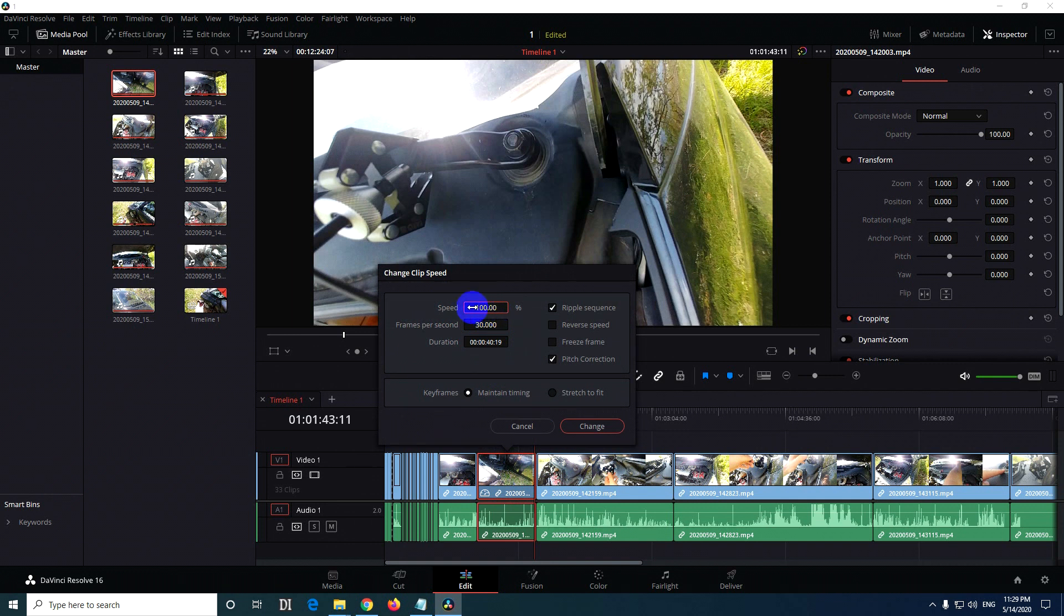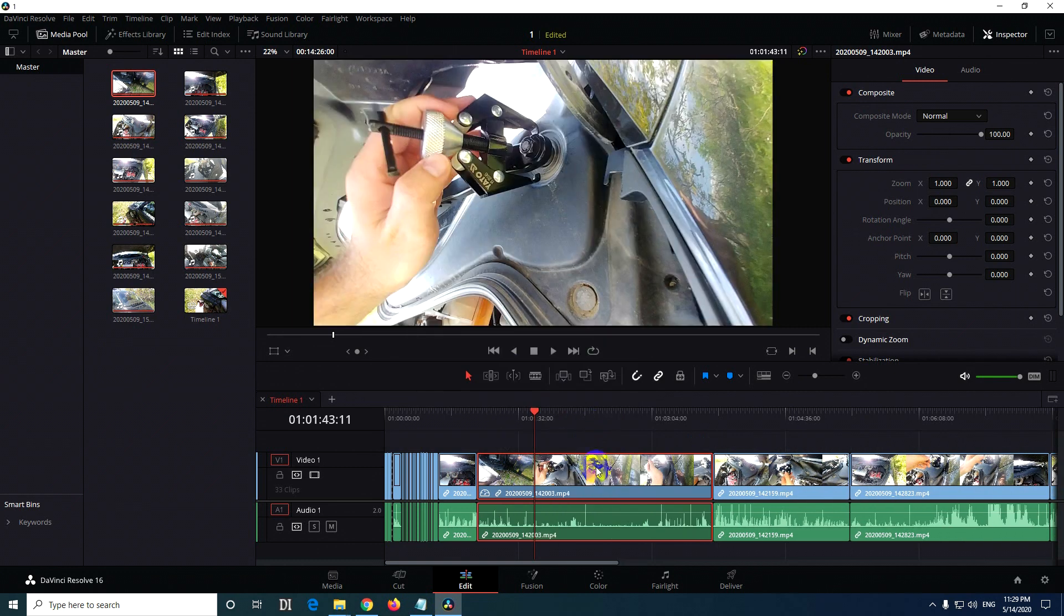To slow it down, just decrease that number. Pull it to the left. If you introduce, let's say, 50 percent, then it will be twice as long and twice as slow. Click on change, and now it's not ending somewhere here...